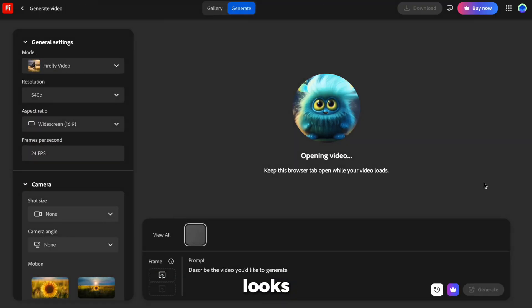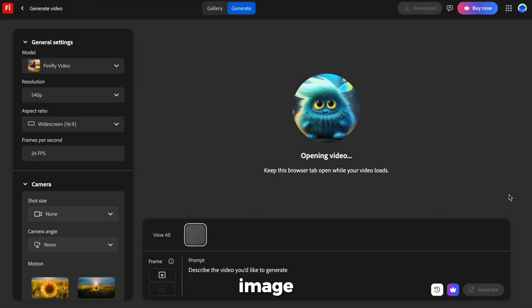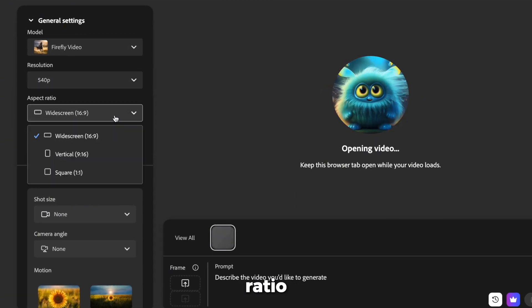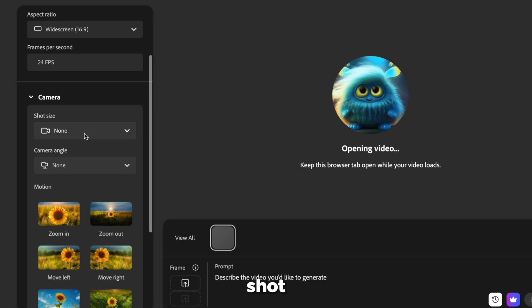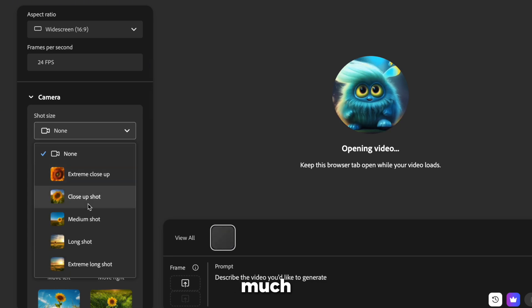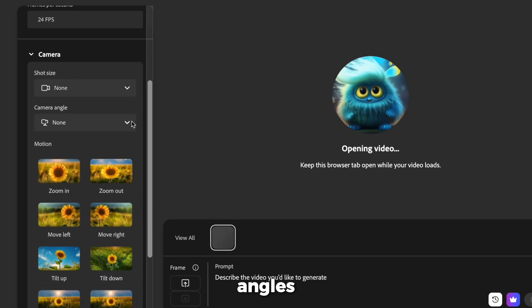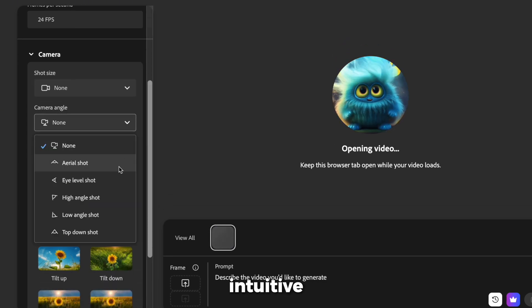The layout looks and feels just like Firefly image. So you'll be comfortable right away. Under General Settings, you'll notice many options for aspect ratio at 24 frames per second. Shot size defines how much of the subject is visible in frame. Camera angles? They're super intuitive.